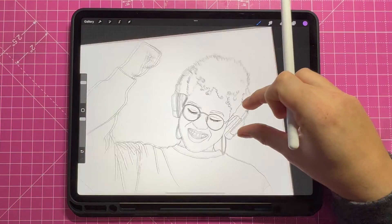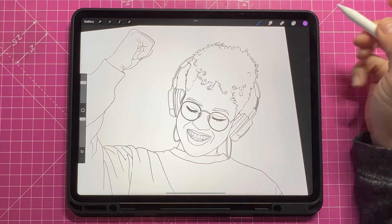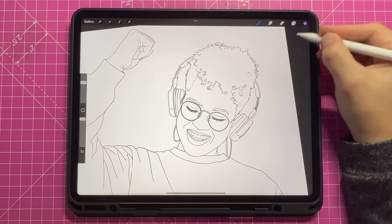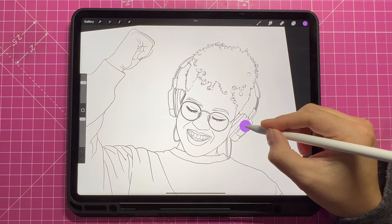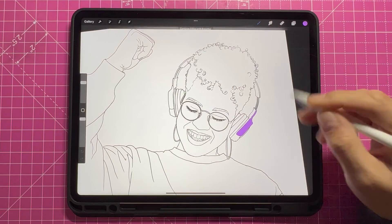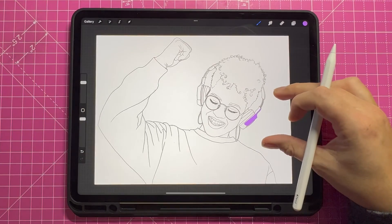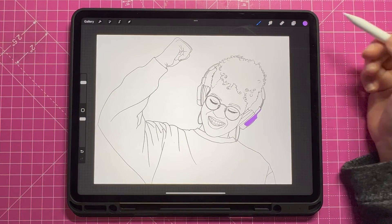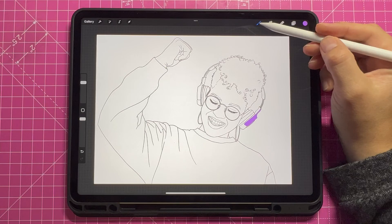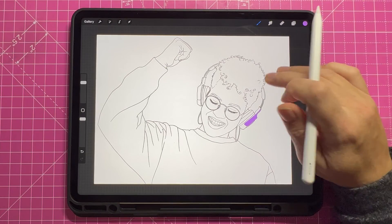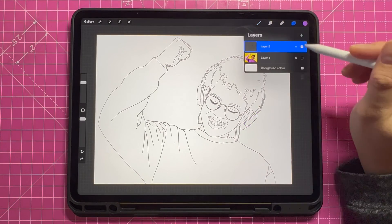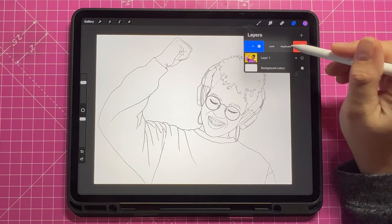And there you have it — now you know how to trace on Procreate. My name is Dee. Hit that subscribe button now and watch this next video on how to adjust the opacity of a layer in Procreate. Thanks for watching!